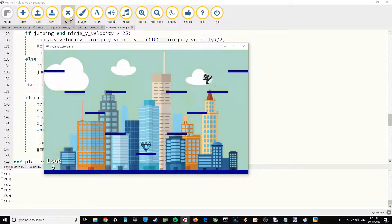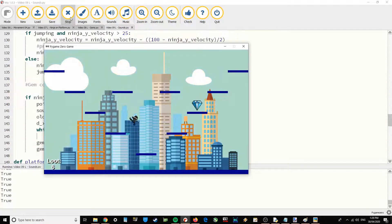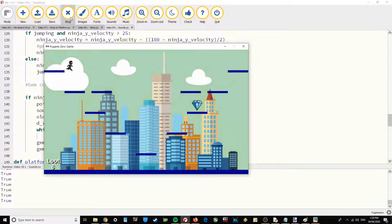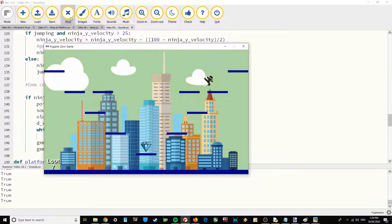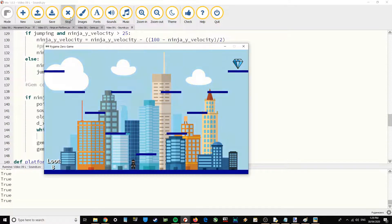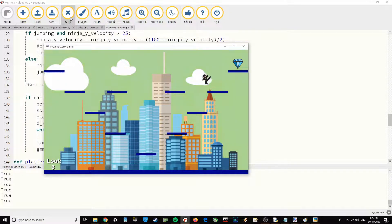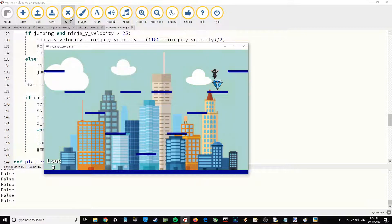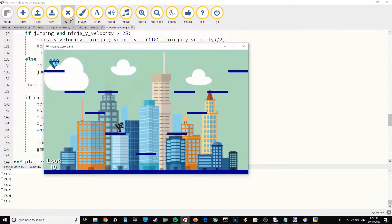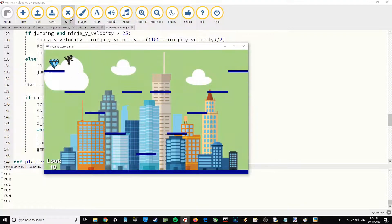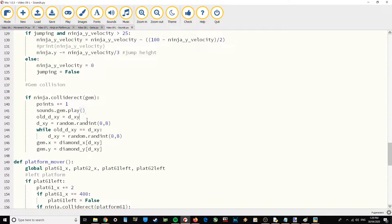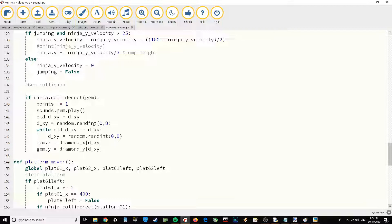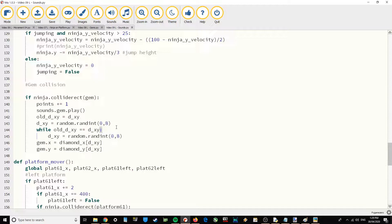There we have it. That is the finished Ninja Jumper game that I've created myself. And I want you to see this as a starting point for your own games. You can take the skills that I've showed you throughout these videos and make your own game, or make your own version of this game.